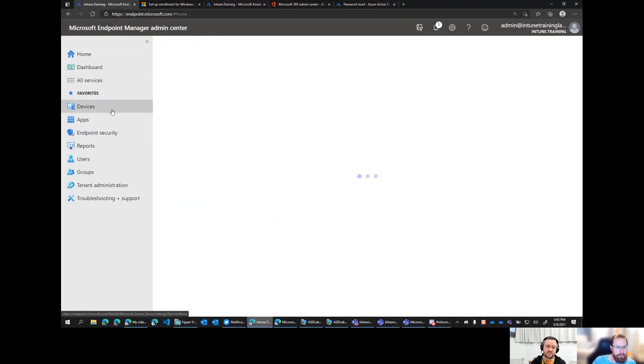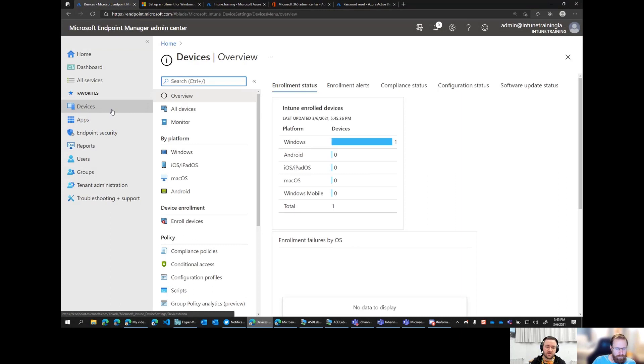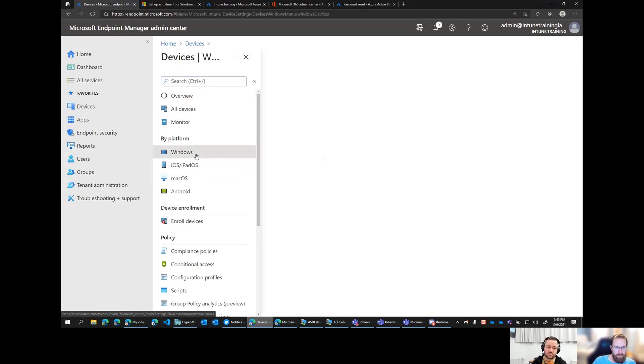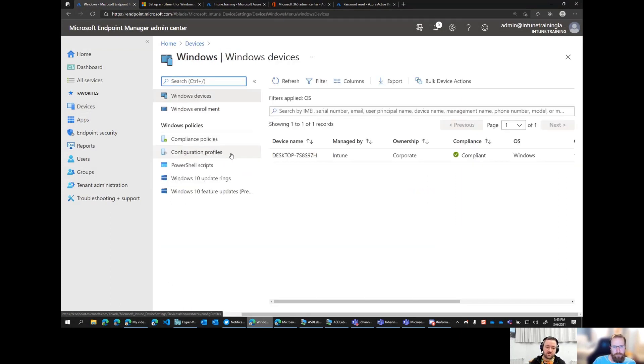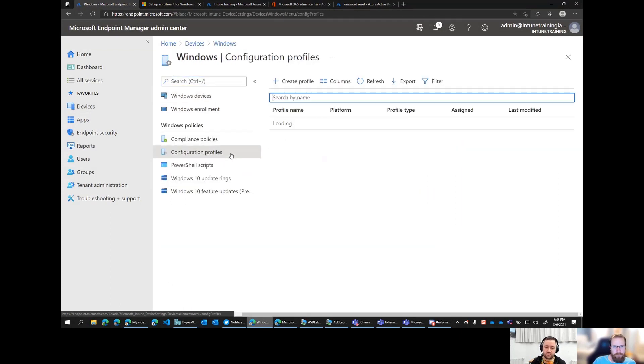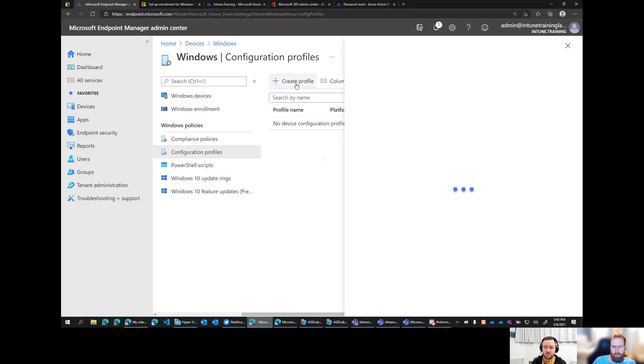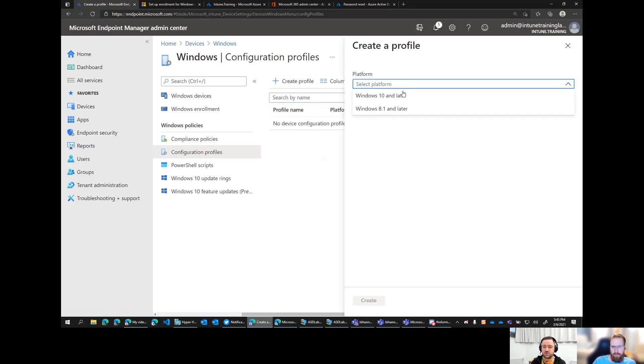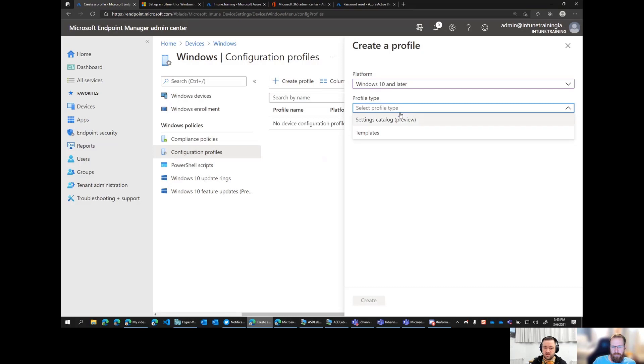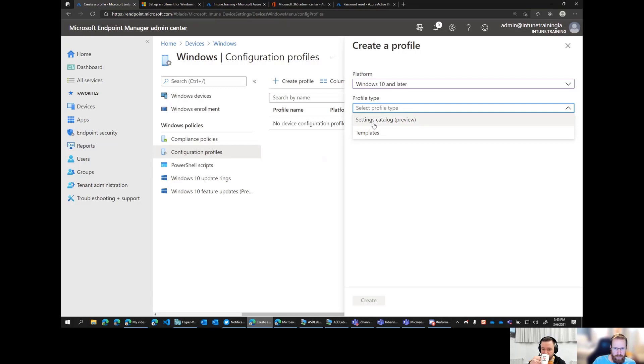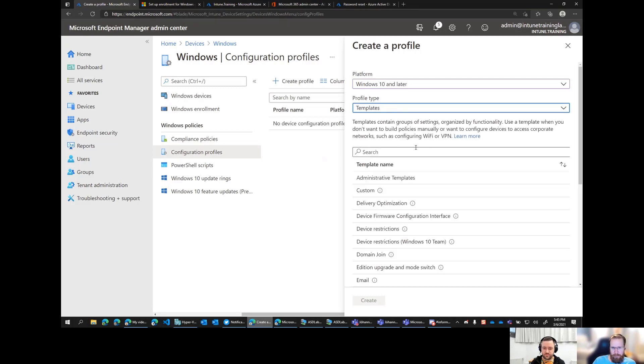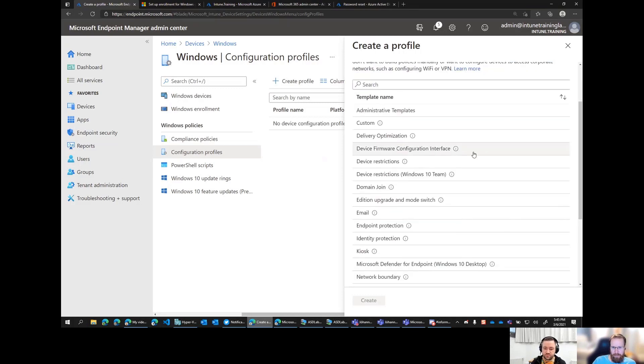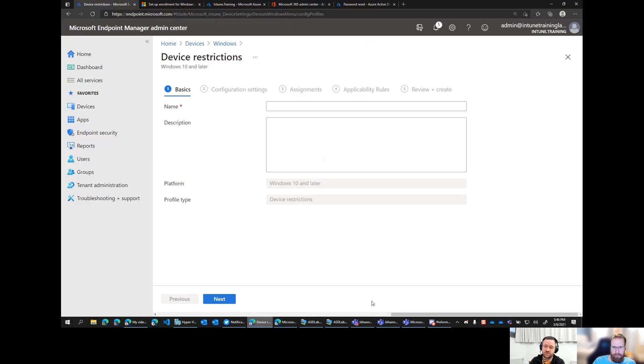So go to devices and windows, and then you create a configuration profile. So windows 10 and then templates. If you haven't seen this yet, this is all part of the settings catalog. They've revamped the way that this looks. So you may say, why, where's the rest of the things? They're under templates here. Then you pick device restrictions. Okay. Create.